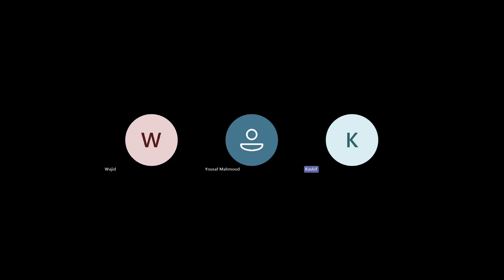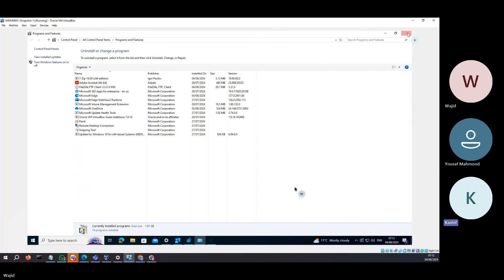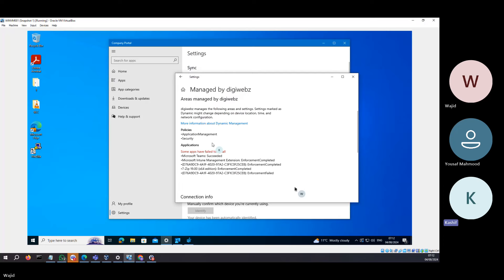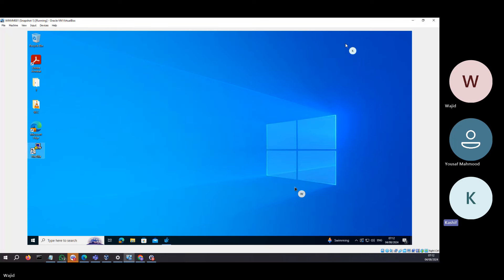Okay guys, let's get started. So for a line of business application, when you install a line of business application, how do you check whether it got installed successfully or not?